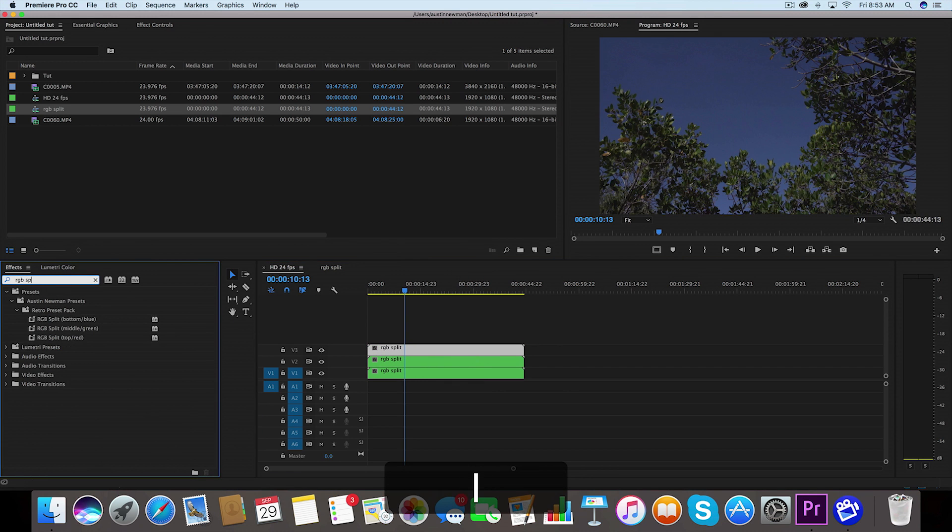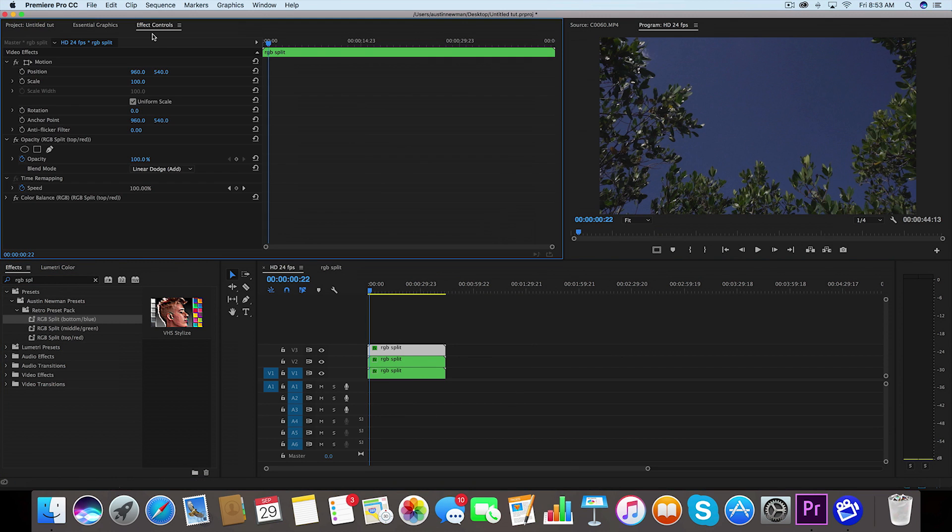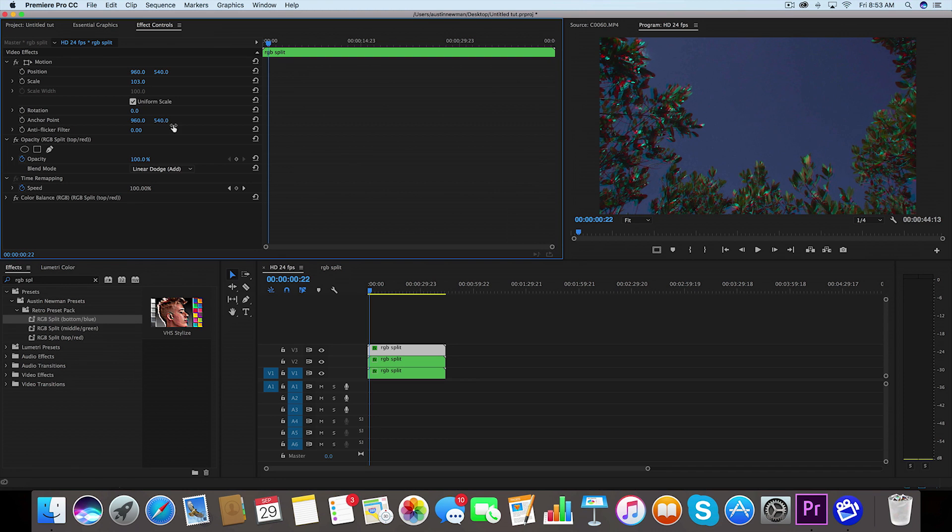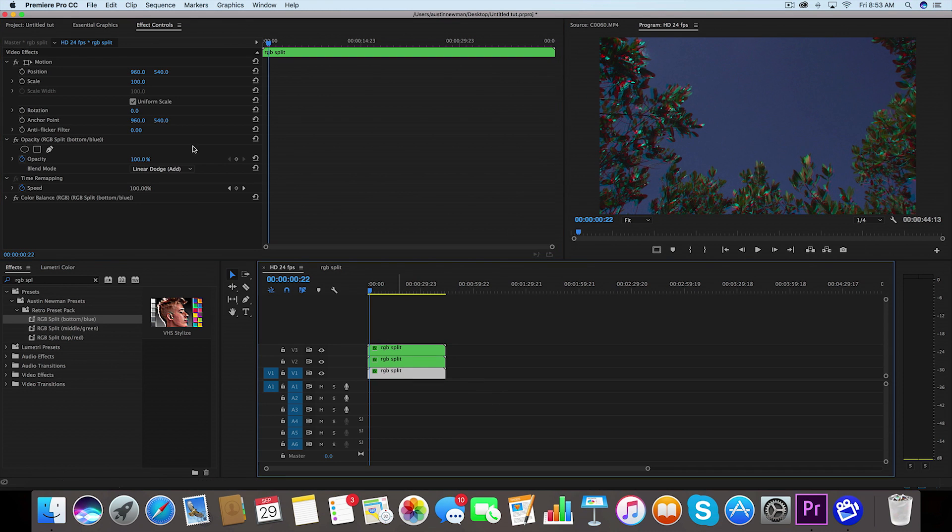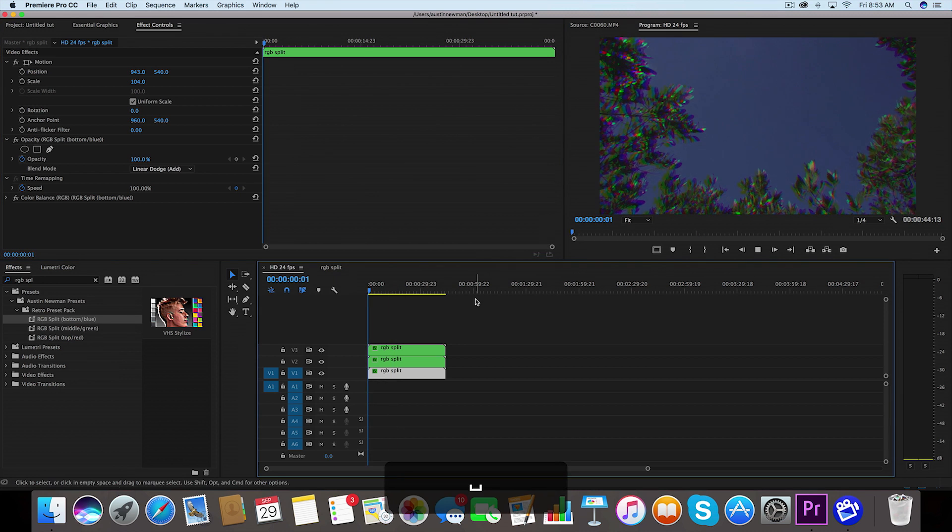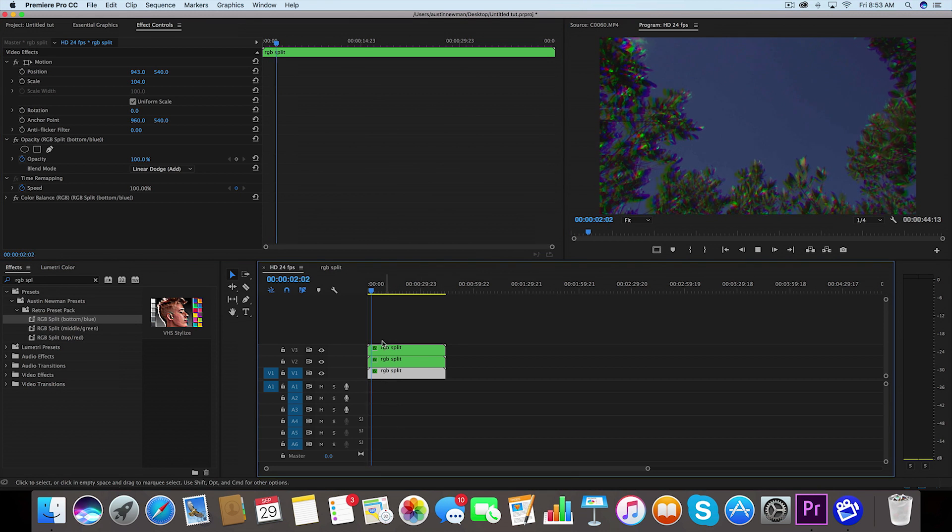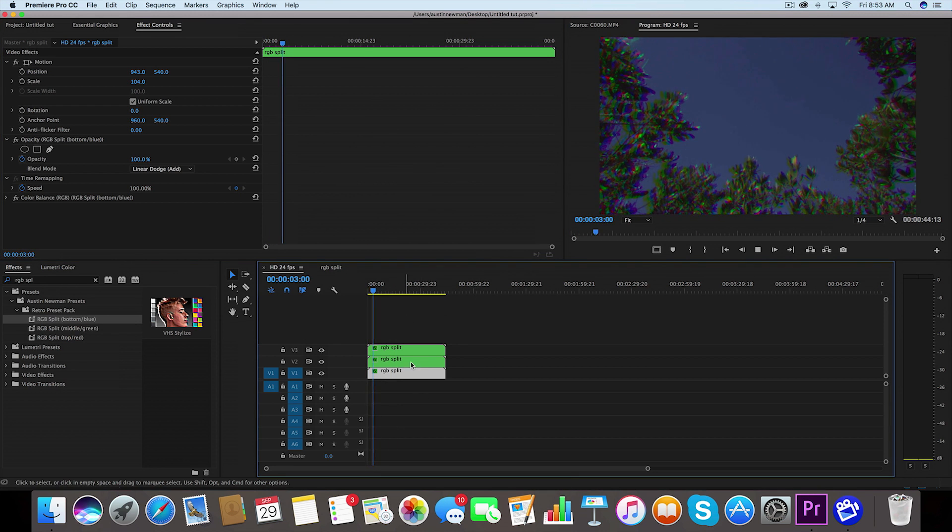So now I'm gonna offset these clips a little bit just to really show the RGB split. I'll just kind of scale this up a little bit, maybe I'll take this one and scale it up and then move the position a little bit. So now I've RGB split all of these clips all at once.